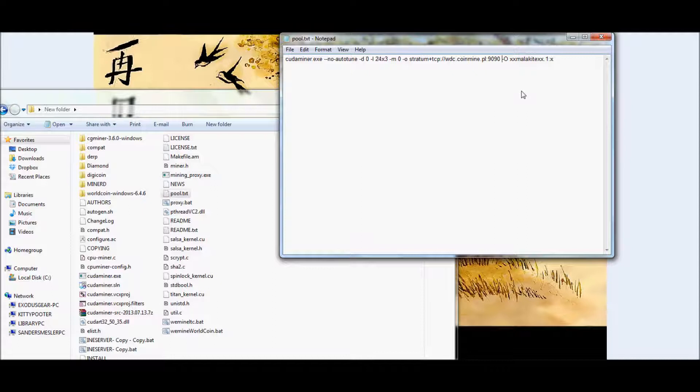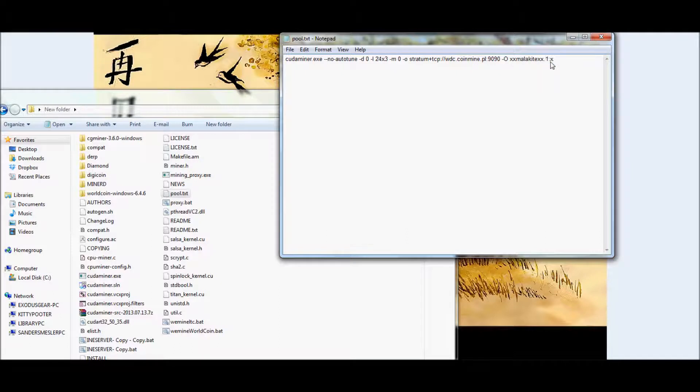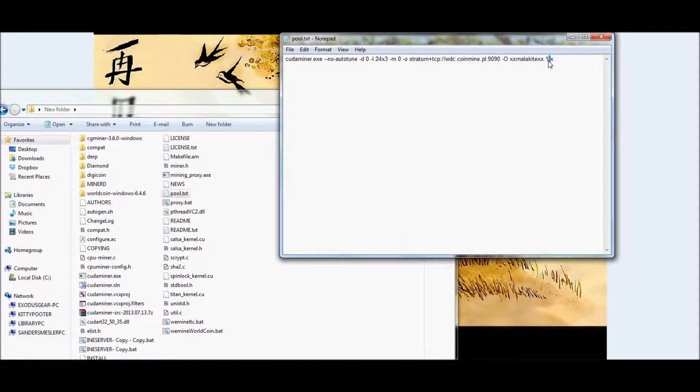After the link and the port, go ahead and put another space, a hyphen, and uppercase O. And then go ahead and put in your worker username, sorry about that. Then a little space bracket, and your password.